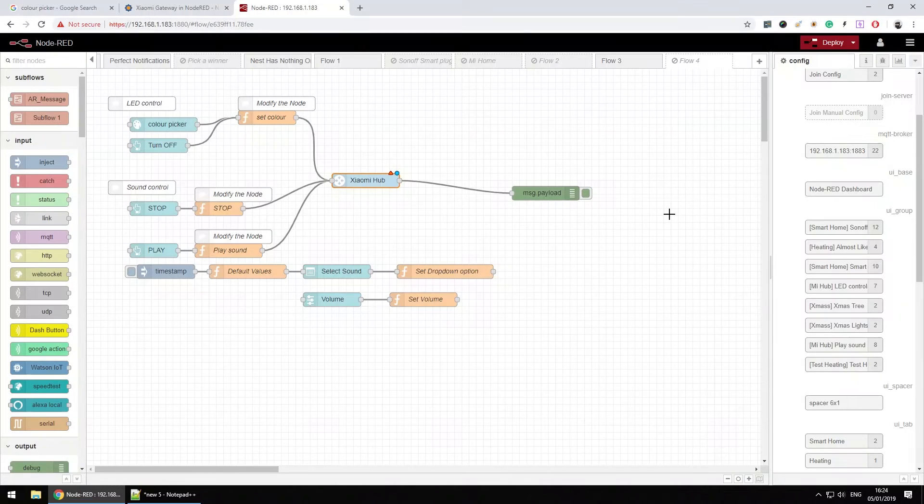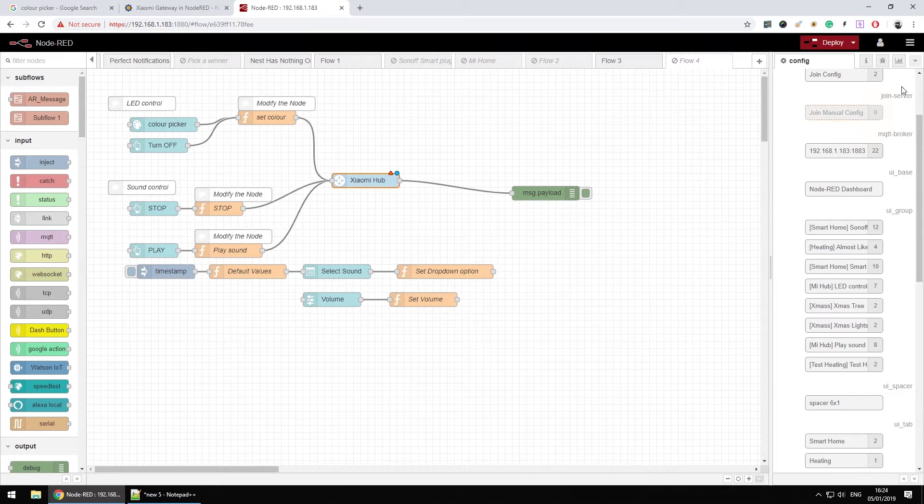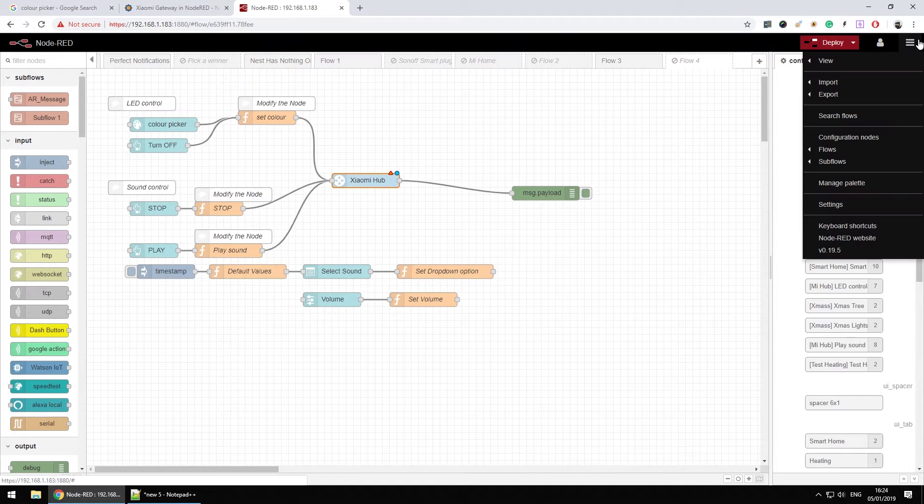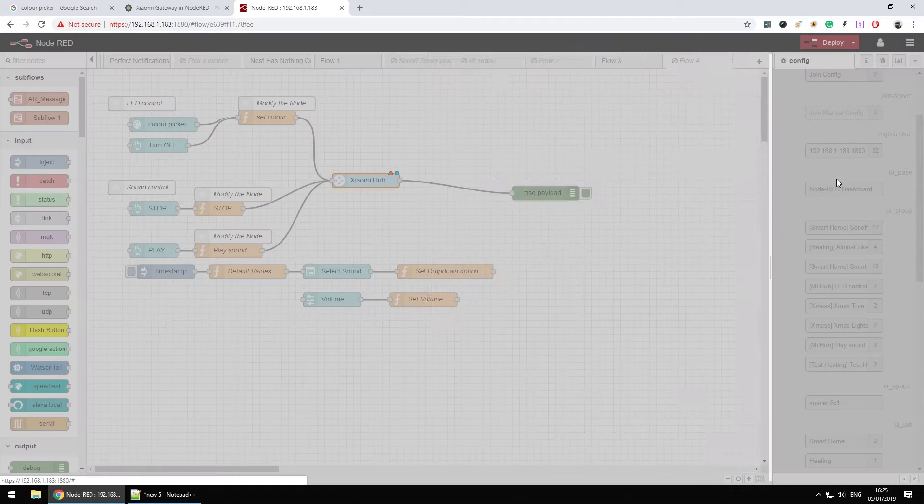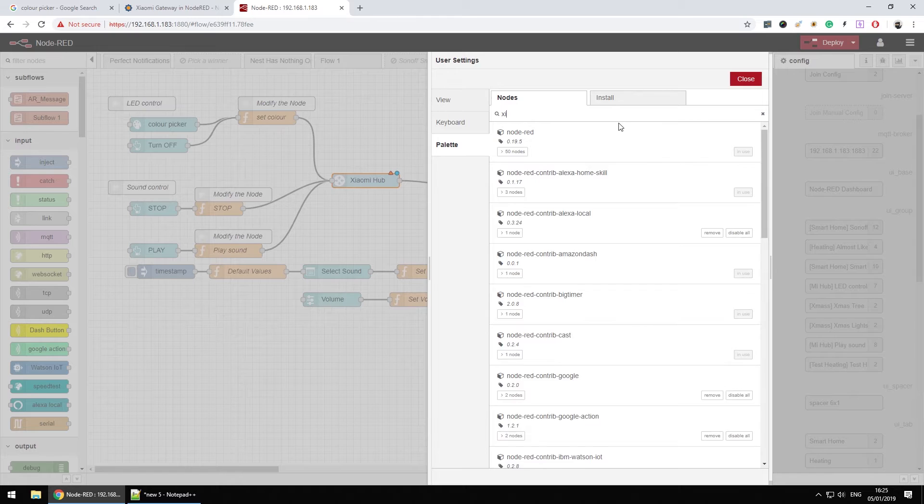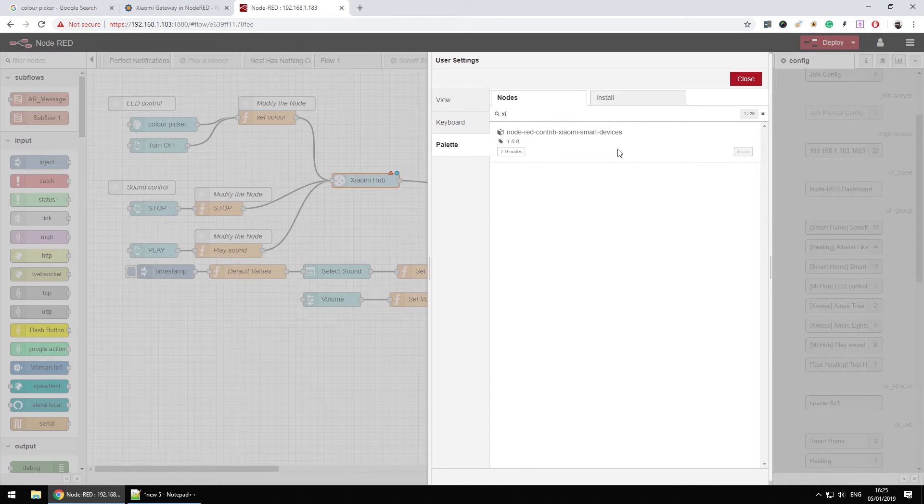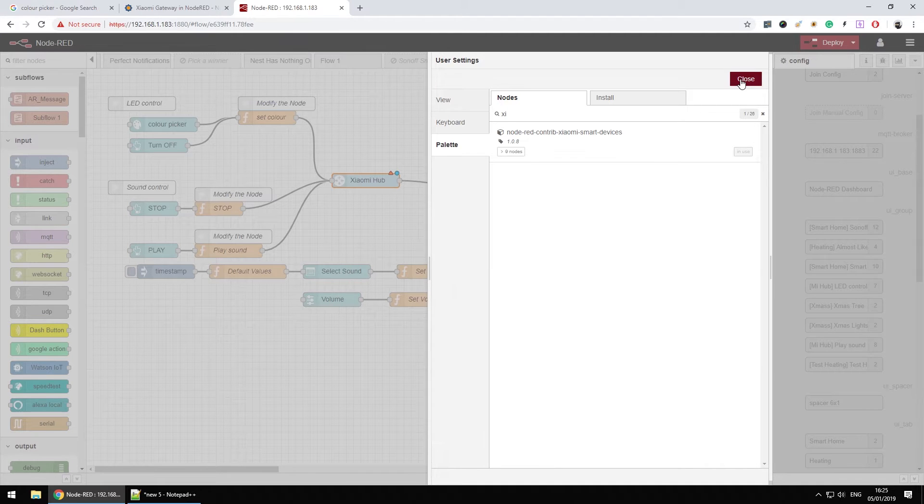And to use xiaomi gateway with Node-RED first we have to install the node itself. So go to manage palette and install the node as shown in here which is Node-RED contrib xiaomi smart devices. That's the node I'm using.